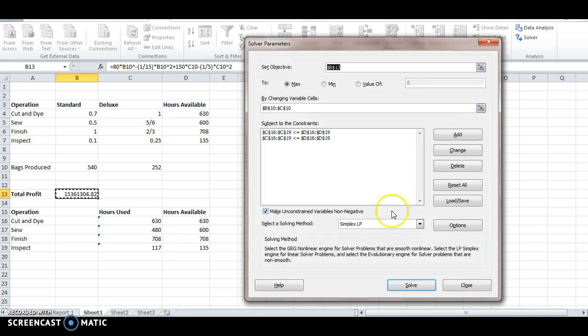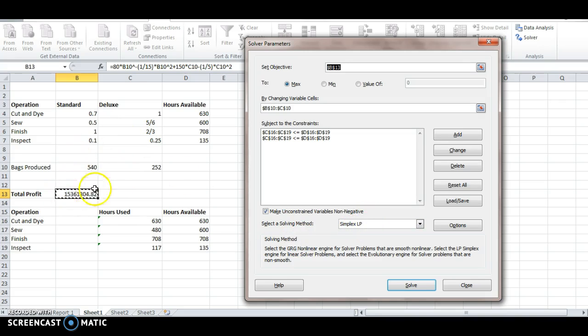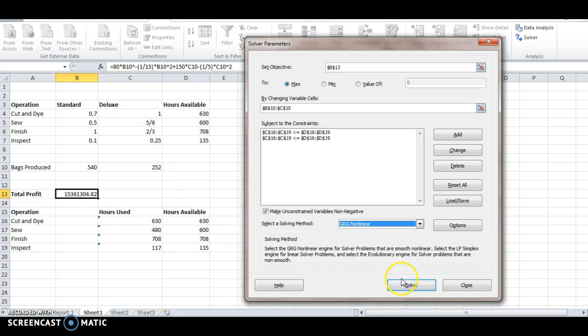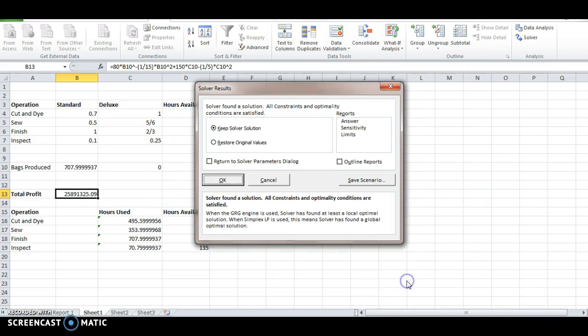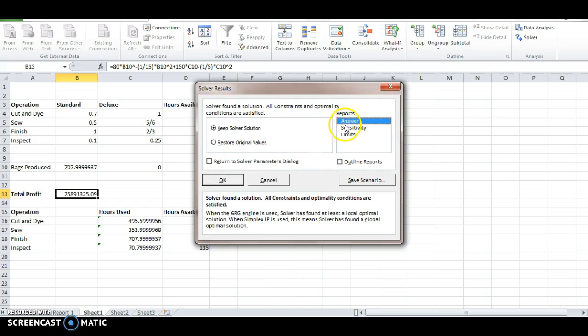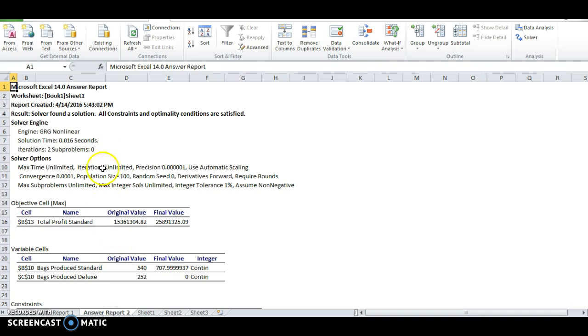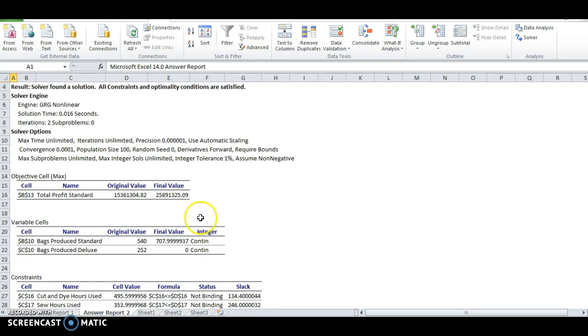And then notice down here, it was solving with the wrong method. We can't use simplex linear problem when we actually have a non-linear problem, so we have to use this GRG non-linear. So this is one that is going to work in these non-linear scenarios. And then we click solve, and again, we can keep the solver solution and add a variety of reports. Normally, answer is the one I like to add. And then click OK, so we've got the second answer report now for the non-linear problem.